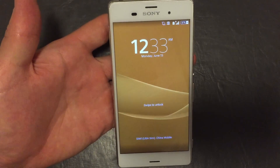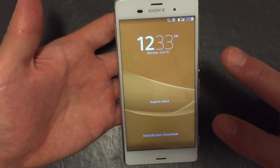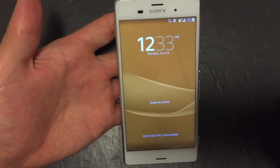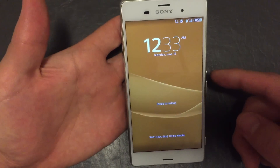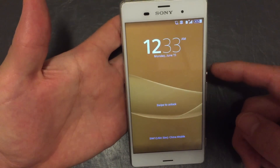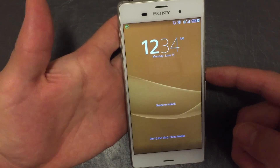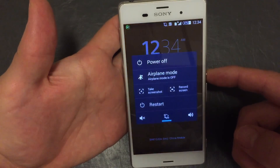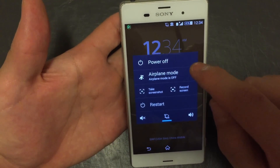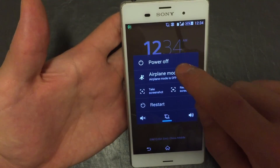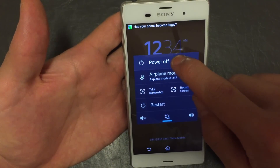I have a Sony Xperia Z3 here and I'm going to show you the two ways that you can go into safe mode. The first way is to hold down the power button, and once this menu pops up, you want to press and hold down the power off.